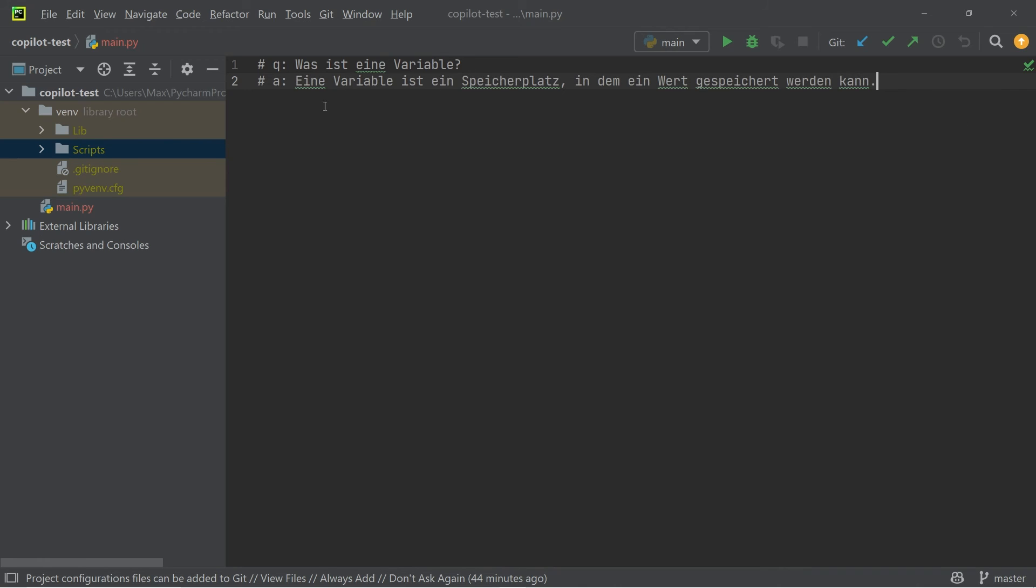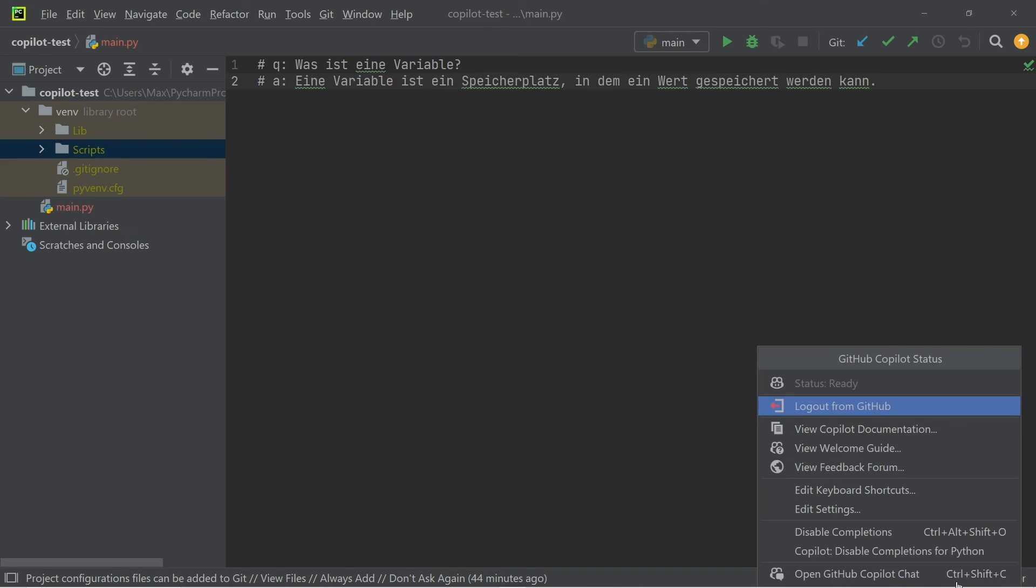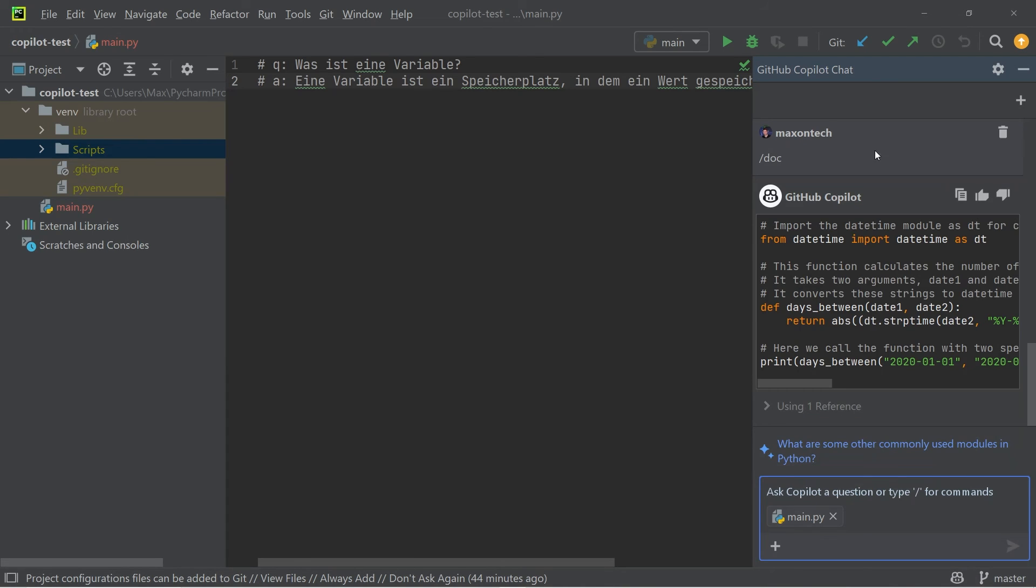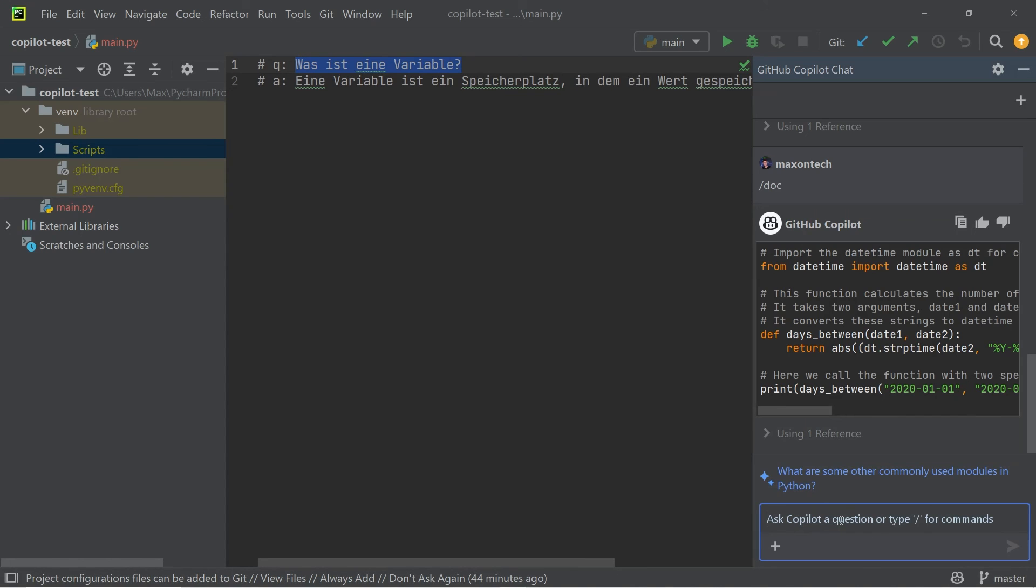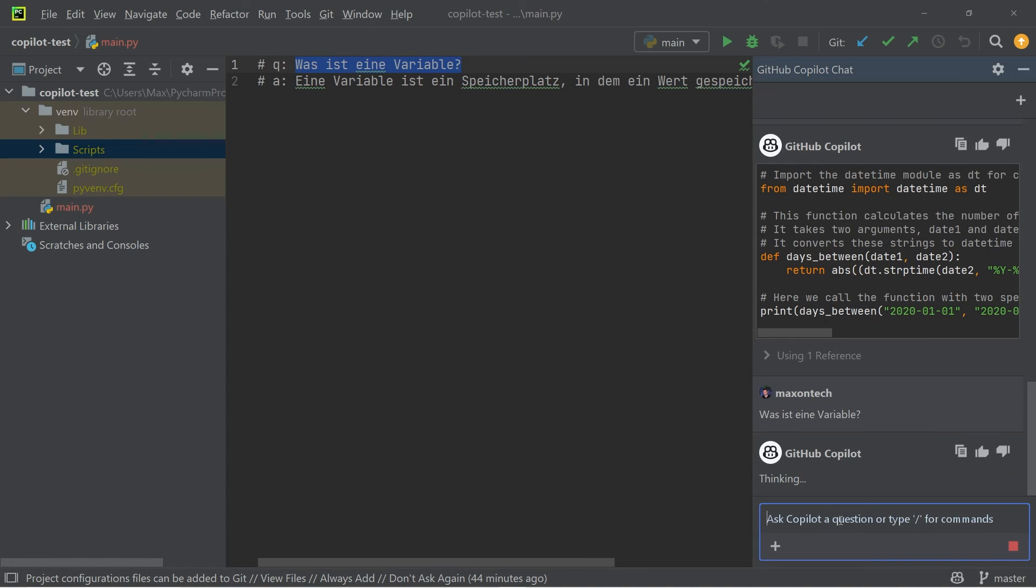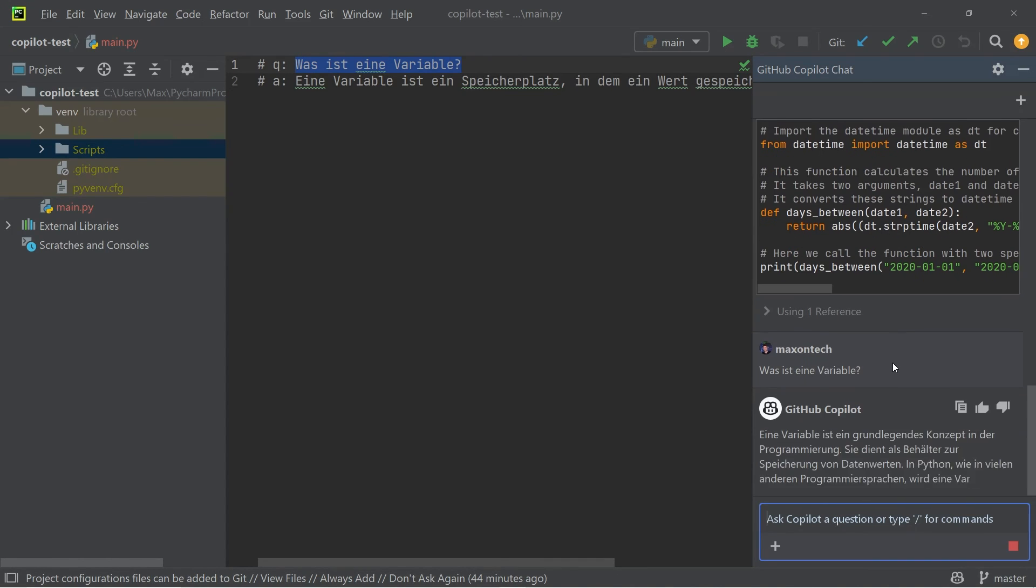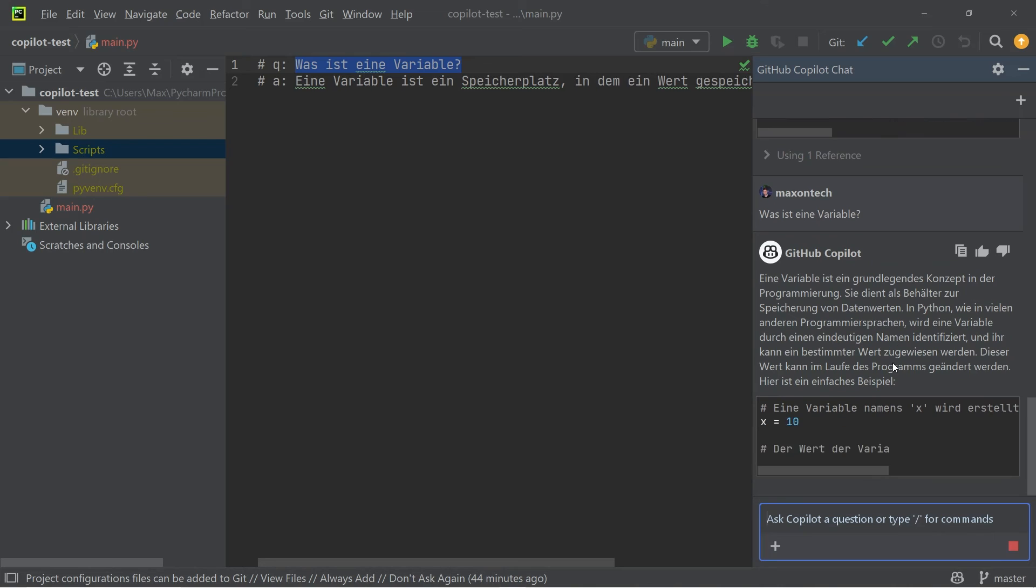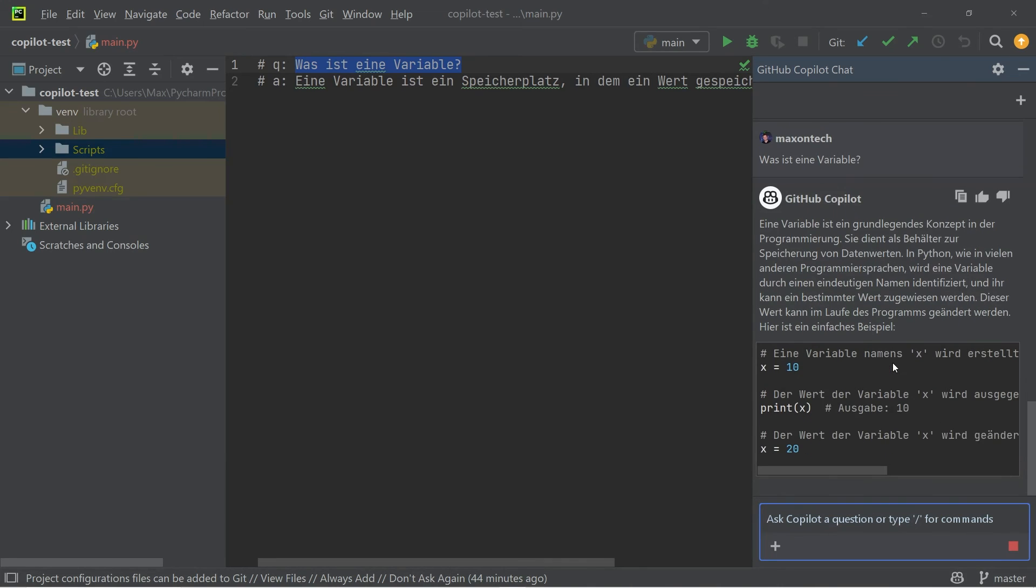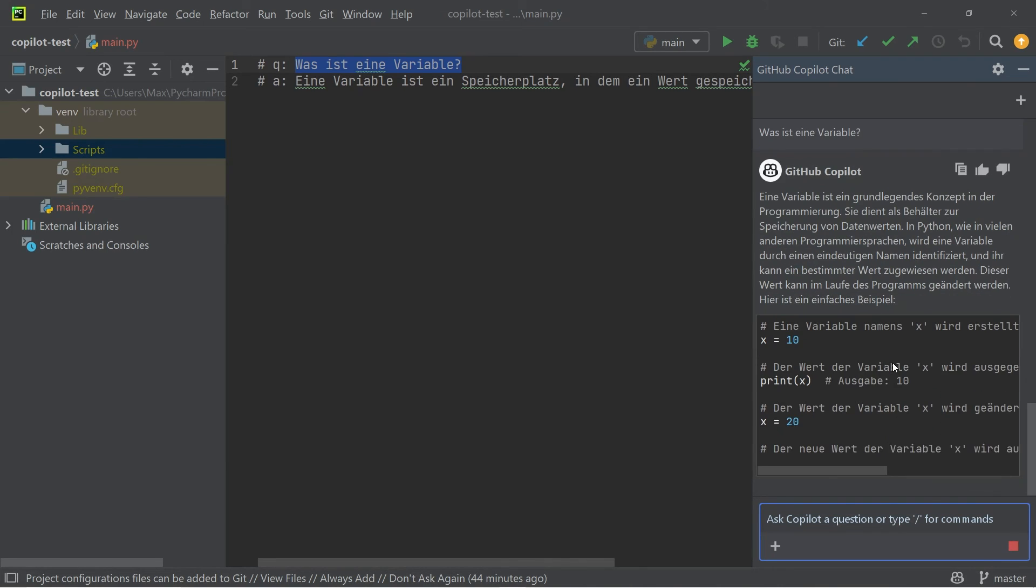And not only is this language supported in the question and answer blocks, but also if we go ahead and open the chat window and ask the same question, for example, in the chat window, you will see that it also supports any language you choose in the chat window too.